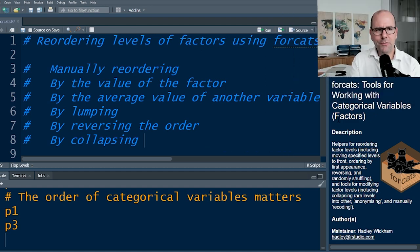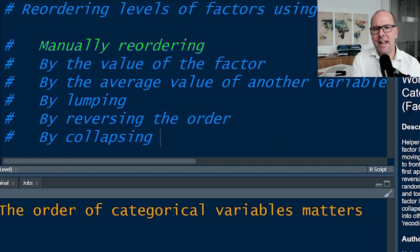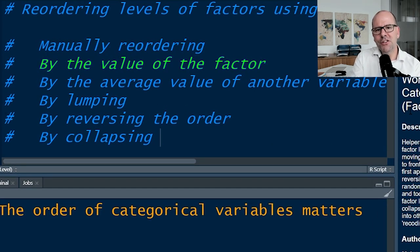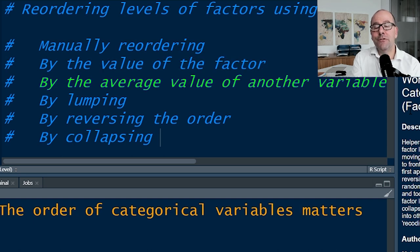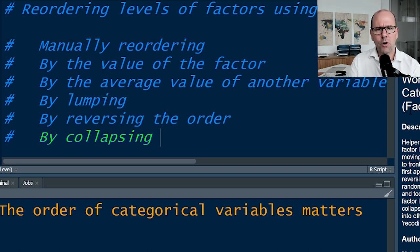There are a number of circumstances under which you might want to reorder or change the levels of a factor. You might change them manually, based on a value, or based on the average value of another variable. You can lump them together, reverse them, collapse them — all sorts of things you can do.